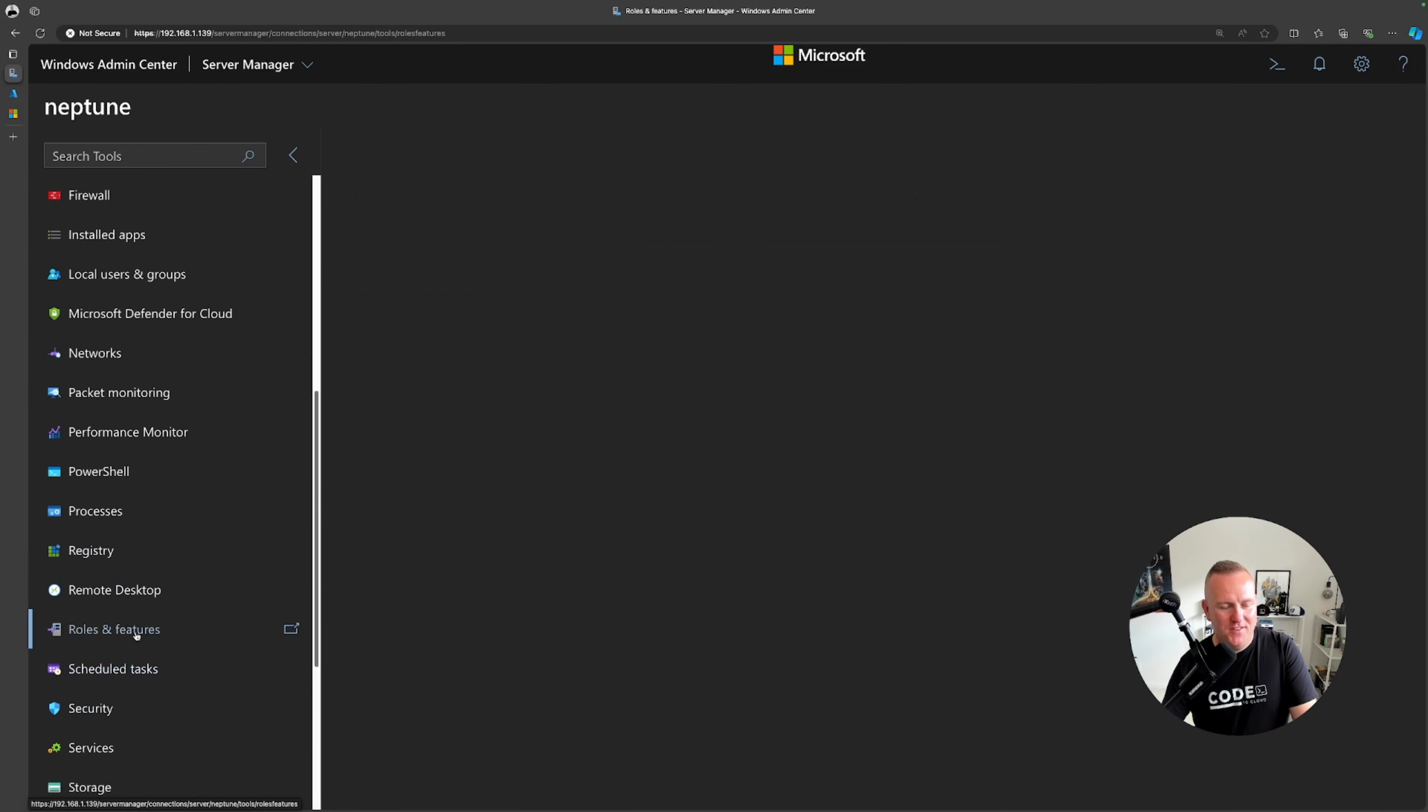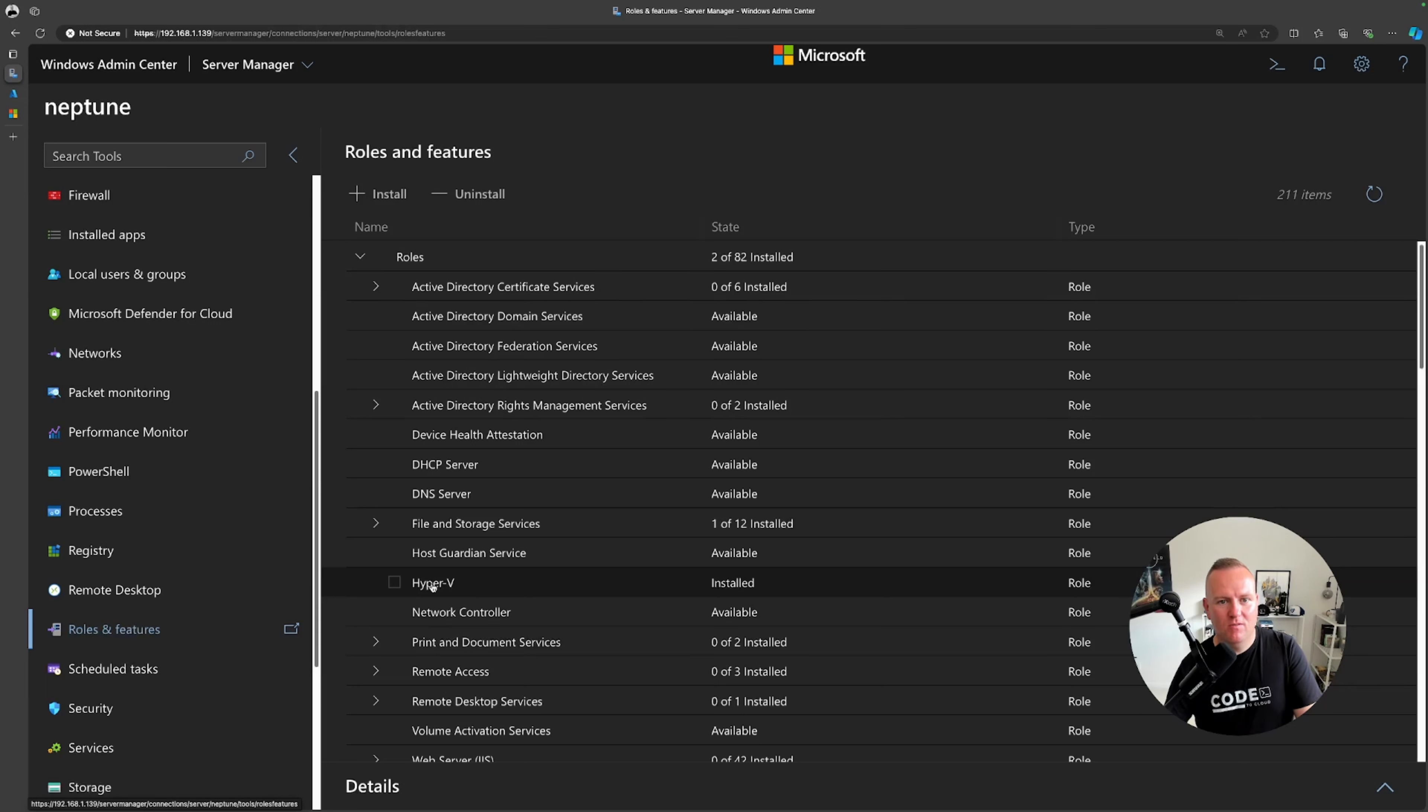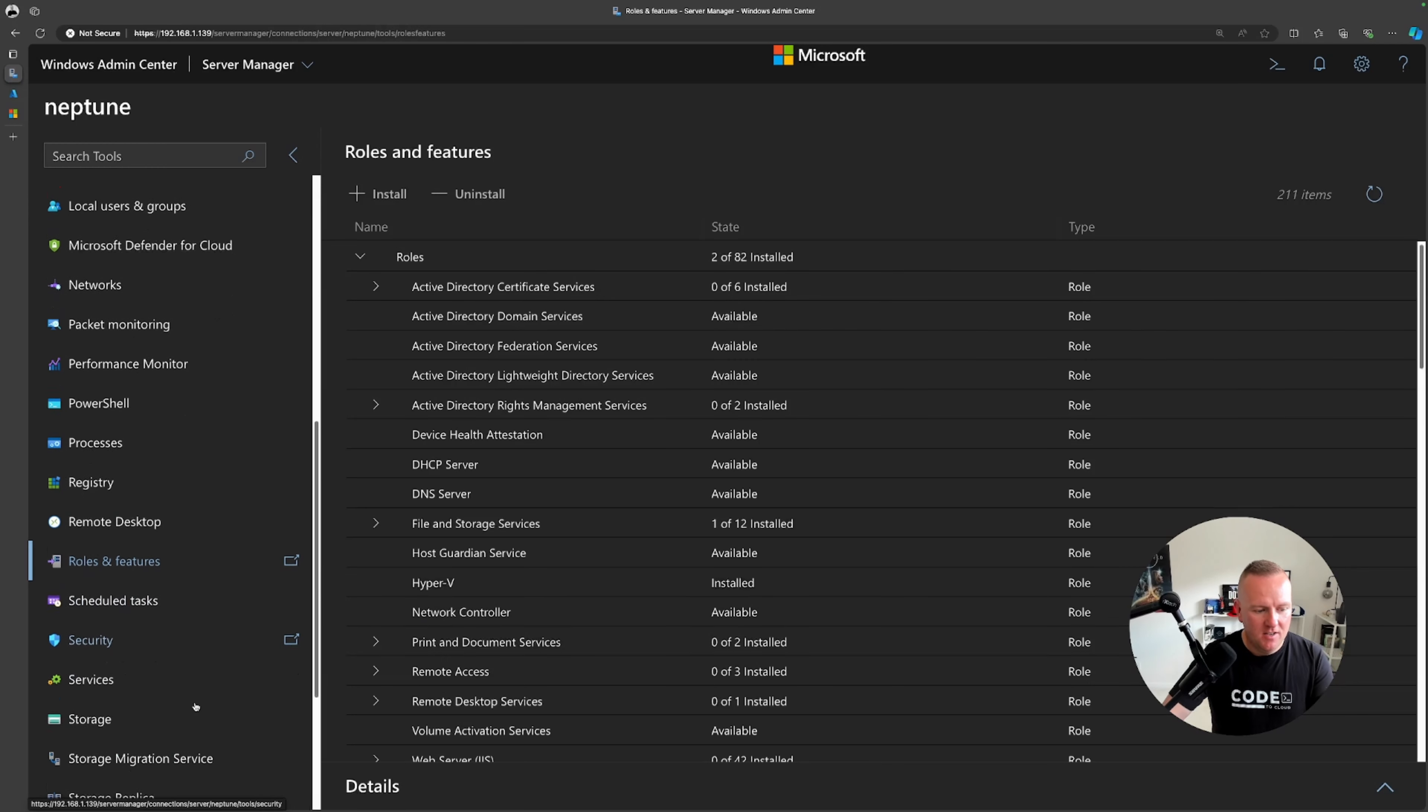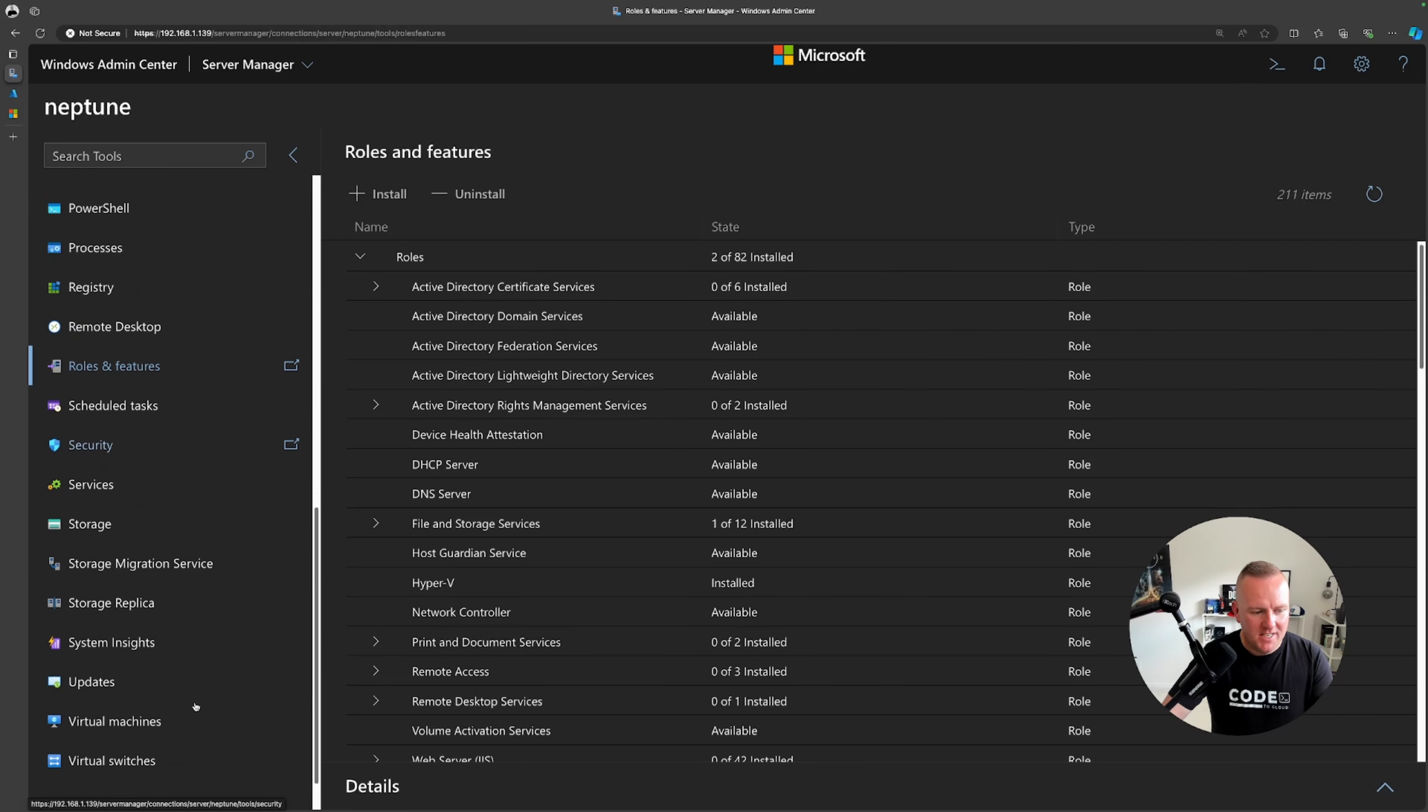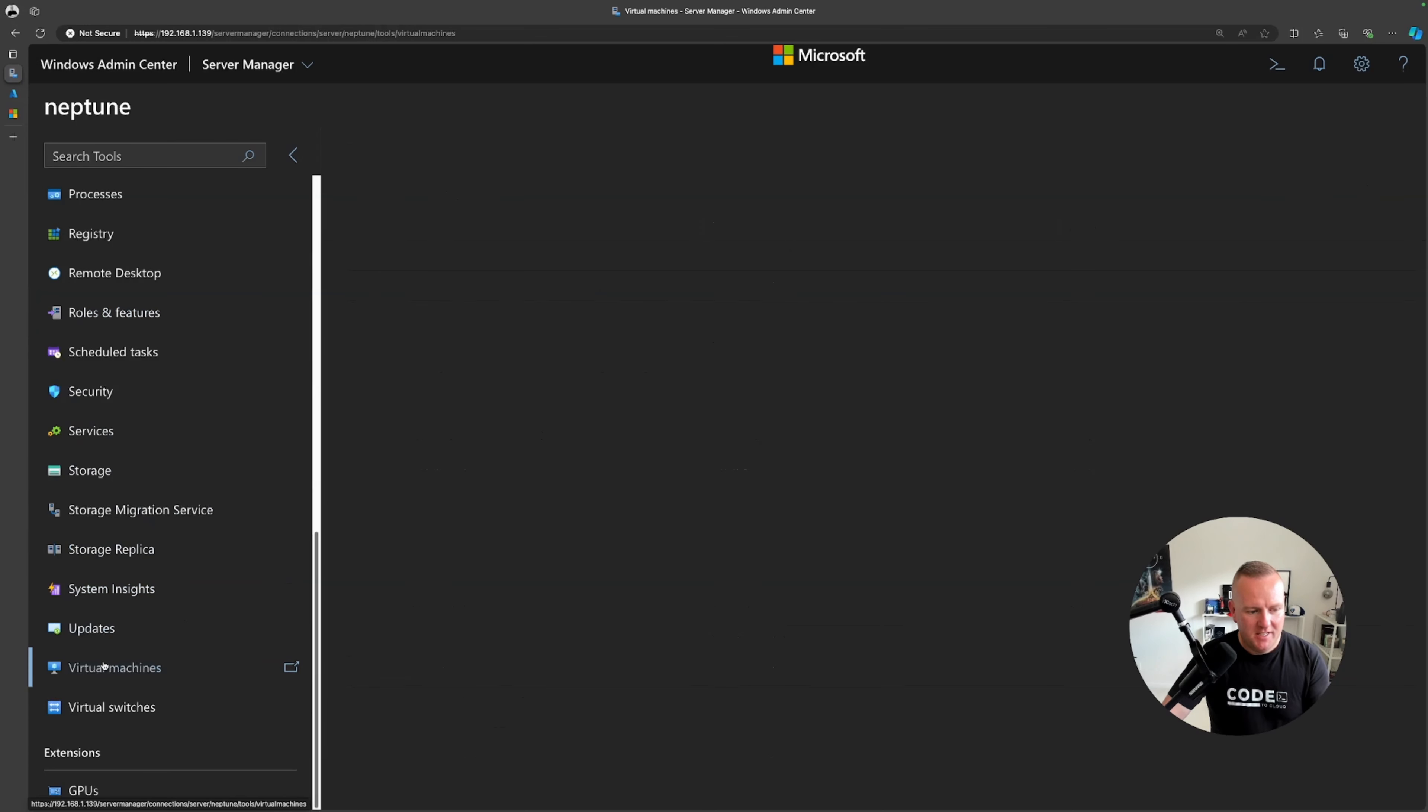Then roles and features. Once I got my local home lab server set up I was able to come in here and install the Hyper-V role so I could host virtual machines locally. As you can see here there's loads of different options as well.